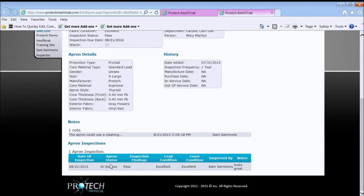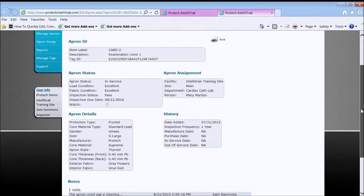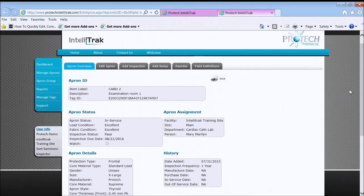In this case, just a recent inspection. Everything passed. Conditions excellent. Who did it and any notes. So this is the detailed apron information.